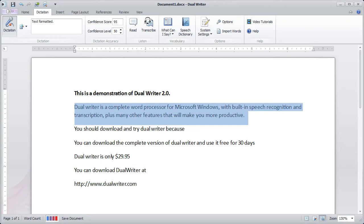Start reading. Dual Writer is a complete word processor for Microsoft Windows, with built-in speech recognition and transcription, plus many other features that will make you more productive.